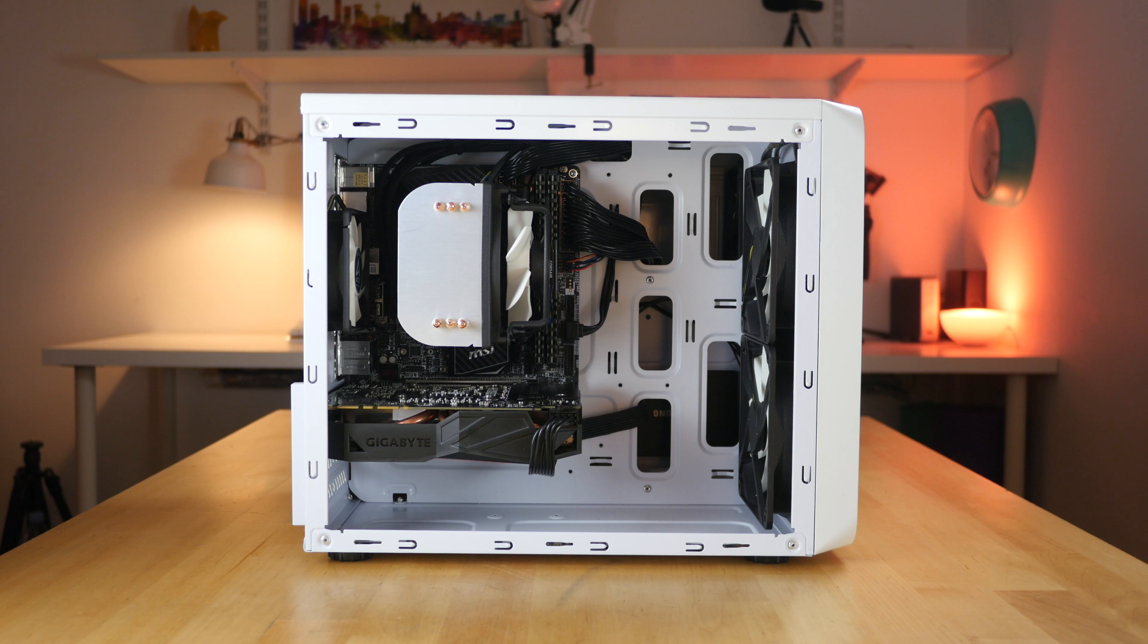The inside layout could be better if there were more modular options. For instance, if someone is not planning to install a radiator, they could at least install hard drives here. The same goes for the other side. This DVD drive case just takes up all the space, which could have been good for hard drive storage or better cable management.